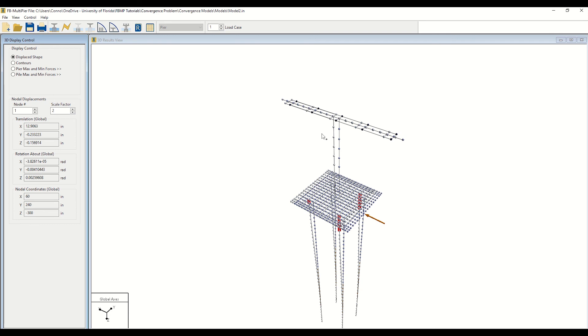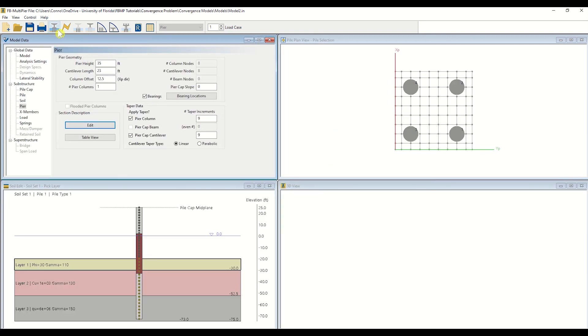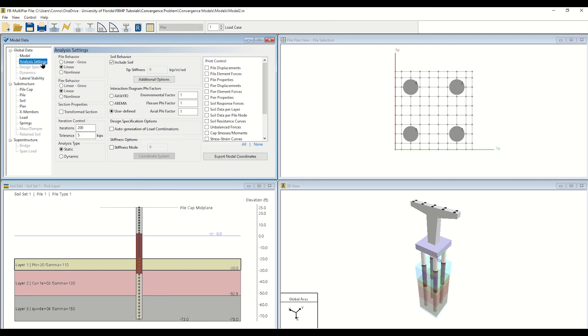To run the non-linear analysis, start by navigating back to the model window by clicking the corresponding icon. To change the model's analysis settings, click Analysis Settings. Here, we will change the pile and peer behavior from linear to non-linear. Select Non-linear for each case.